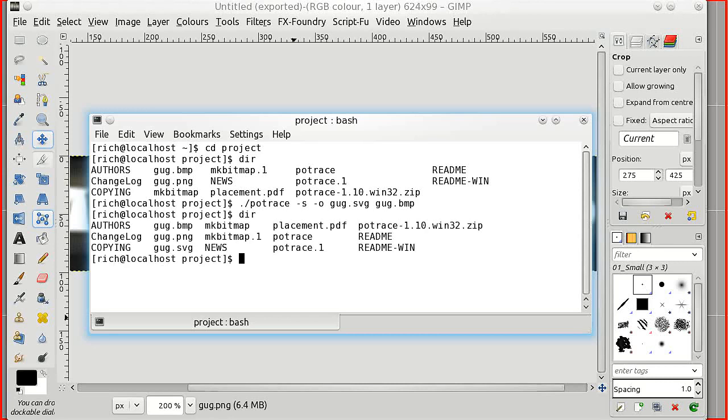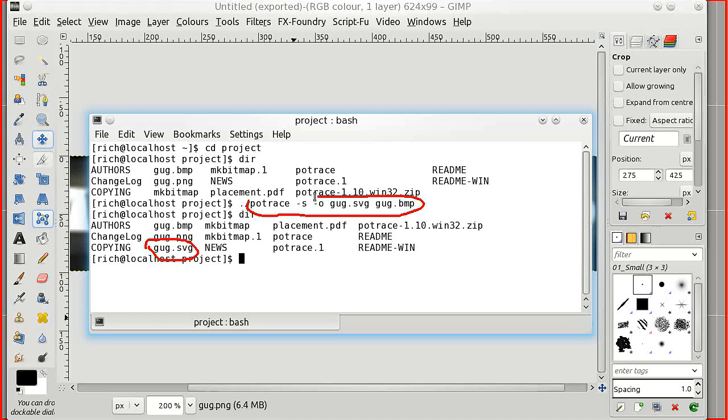If I make a listing we've got that and you can see we now have a new file here, gug.svg. And just to recap, that is the command we used: potrace dash s dash o, name of output file, name of input file.